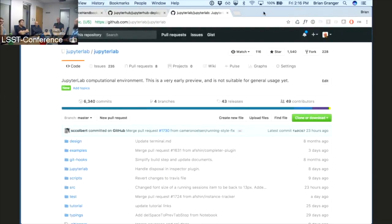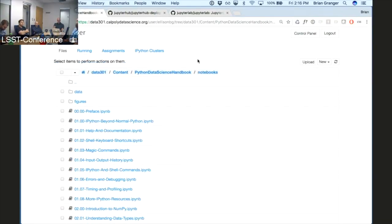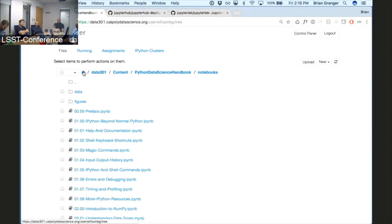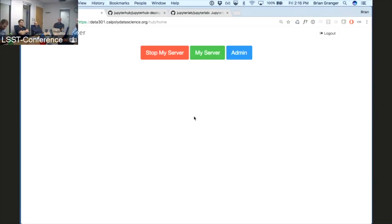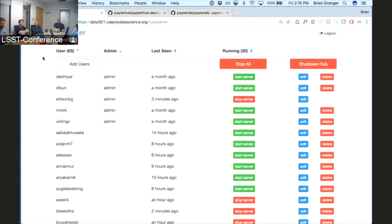The other way people are running it is at an organizational level, where they host a centralized server. This is the control panel or admin panel of a JupyterHub instance — a live server we're using for the data science course. JupyterHub is basically a multi-user version of the Jupyter notebook that you can install on a centralized server and offer a consistent experience for all users.